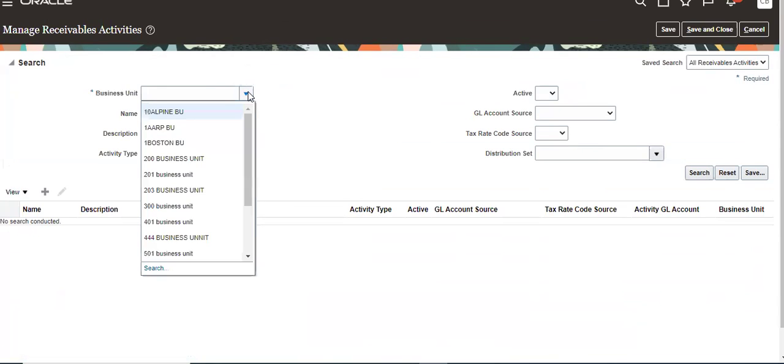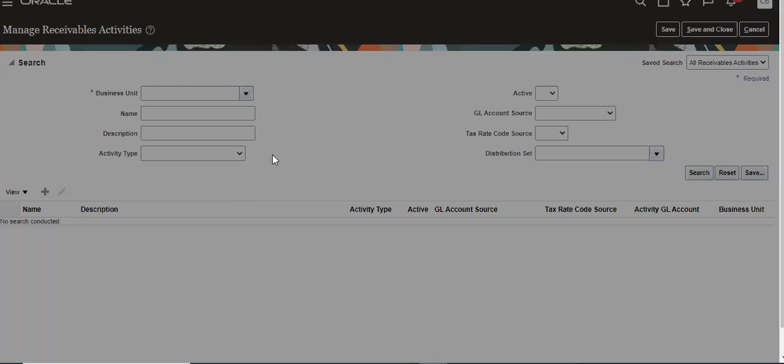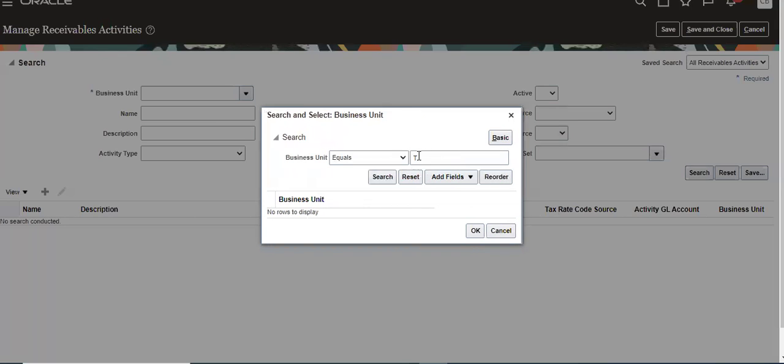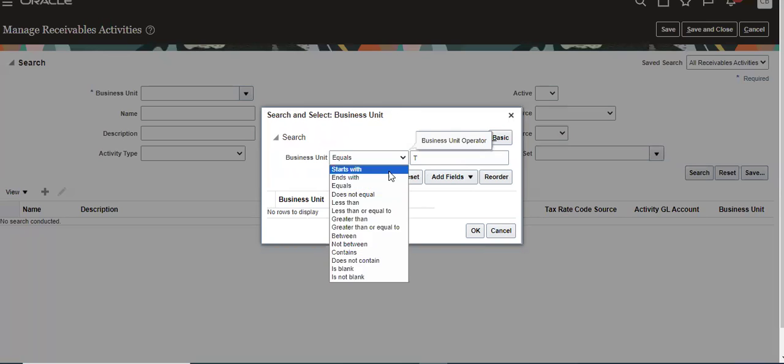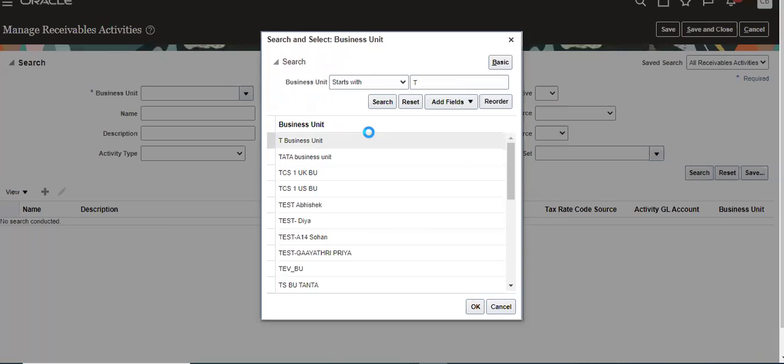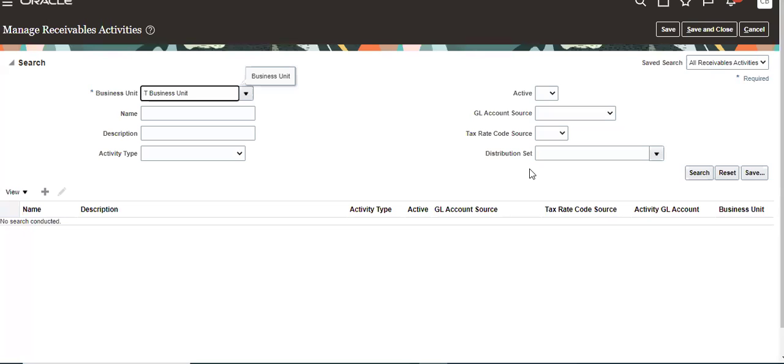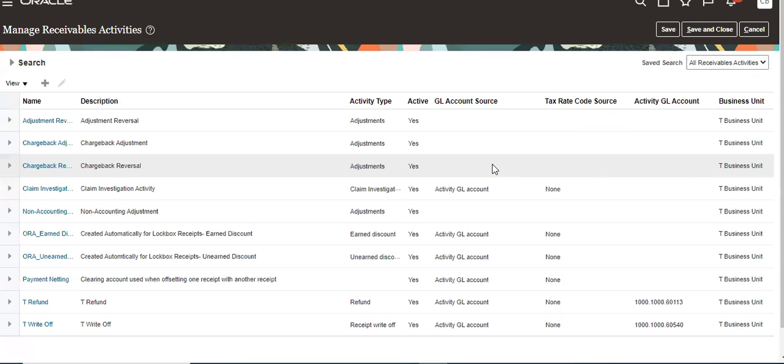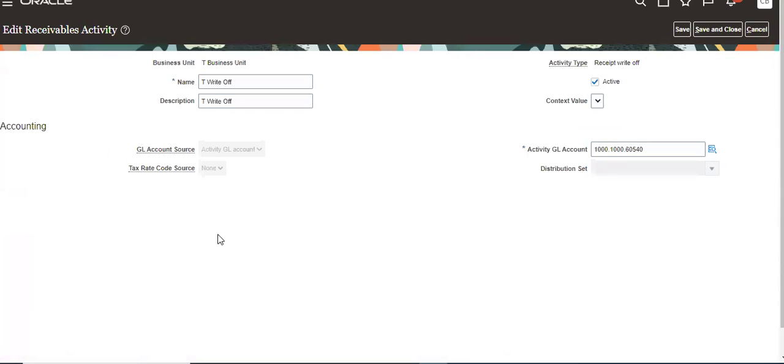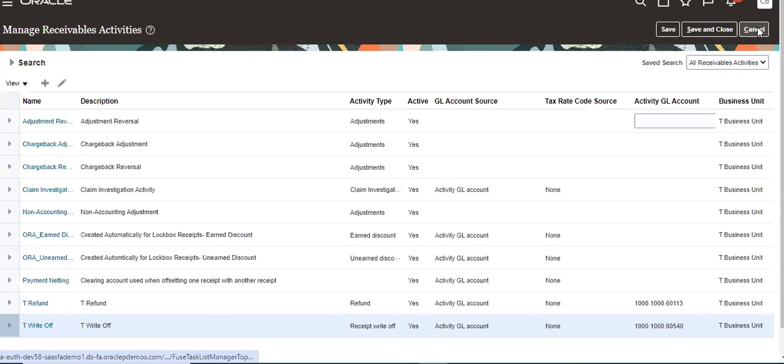So we have to view that. Okay, search for that. We have to give the title here, but then only it will come there. One more setup is there.